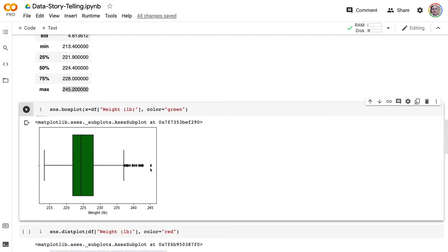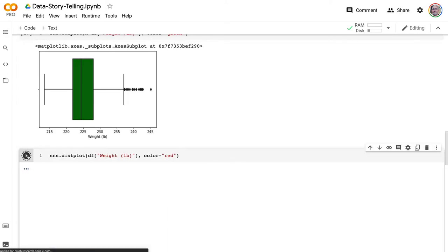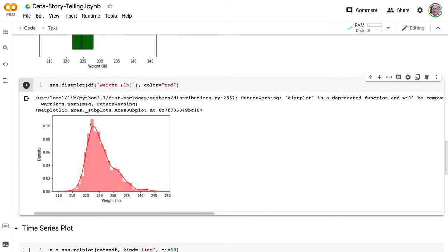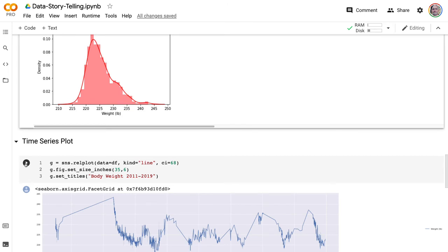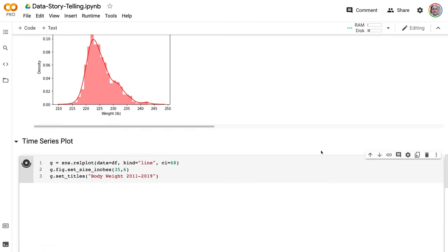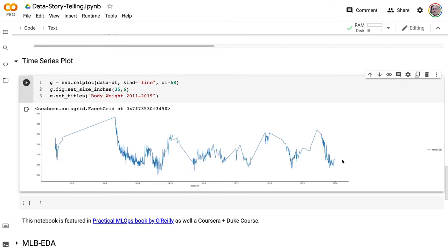You can look at the same thing with a histogram — again, the median is somewhere between 220 and 225, with some outlier observations on either side. I could even do a time series plot, which is nice because you can see all 1,000 observations at once. Potentially, I could turn this later into a machine learning model that helps me figure out whether I'm eating in a healthy way or my lifestyle is healthy, so I don't gain too much weight. That's about me, but what if I want to go deeper and apply this to other fields?